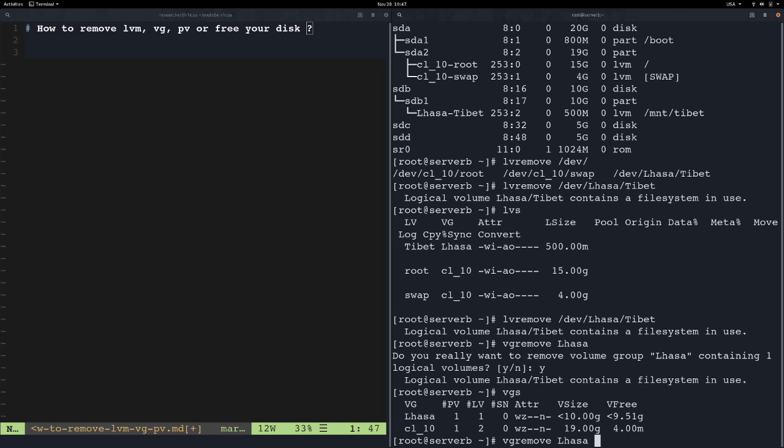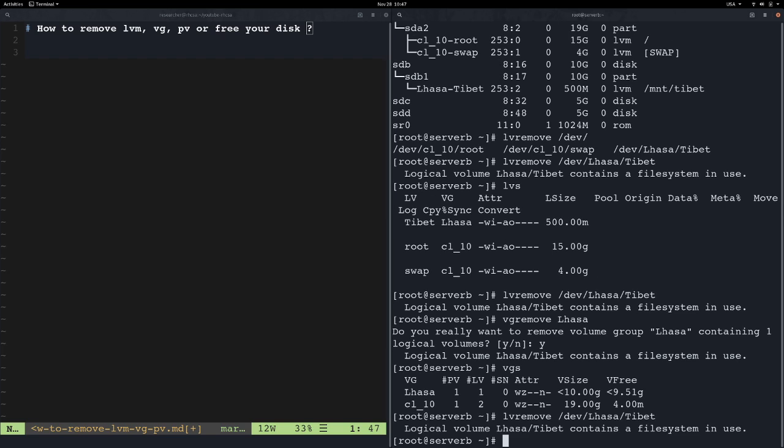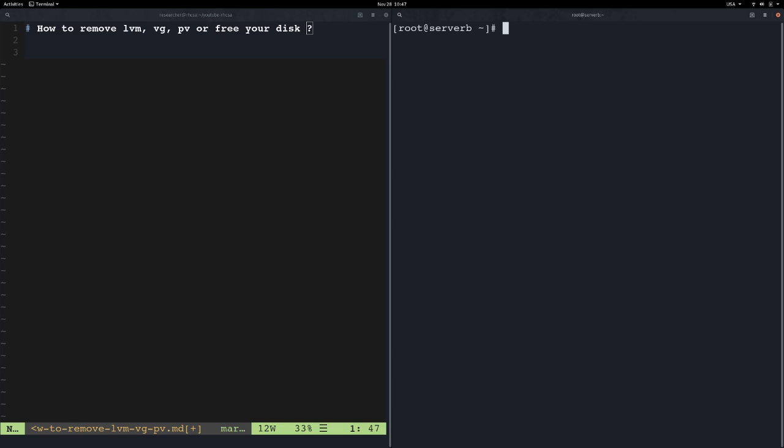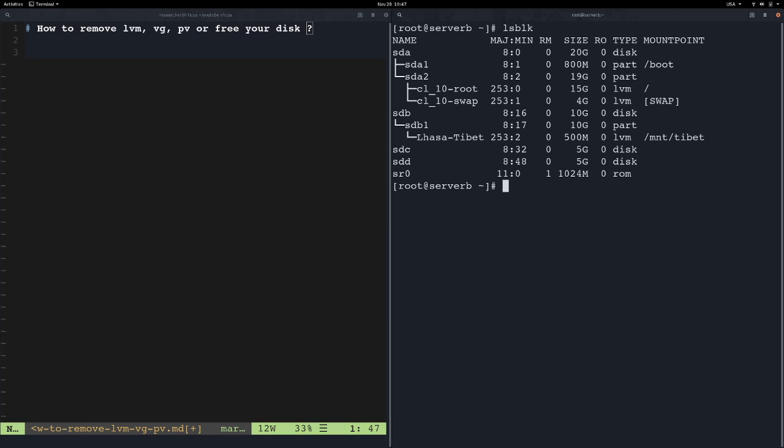This is the file system that contains the file system in use.